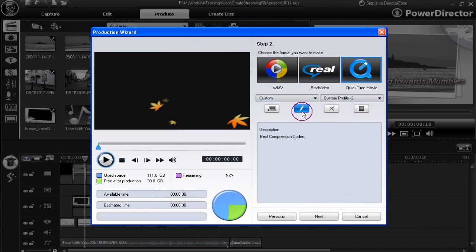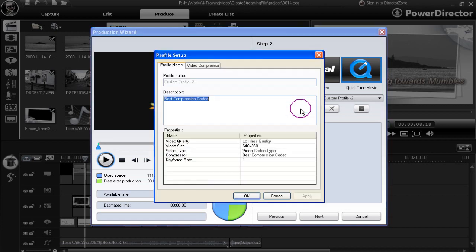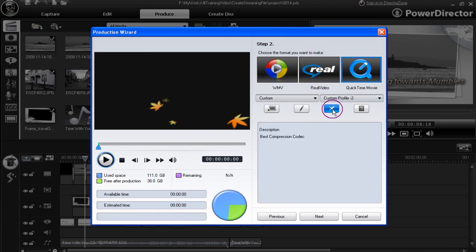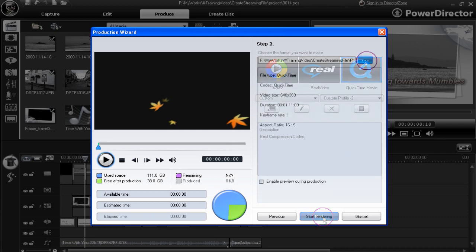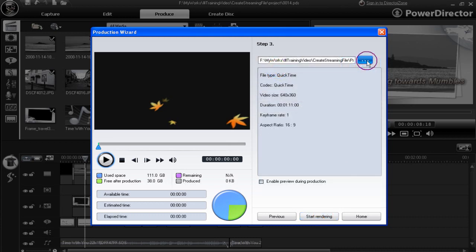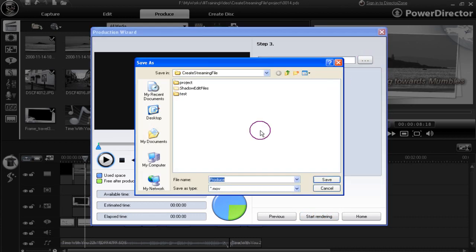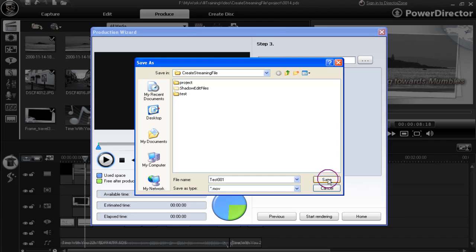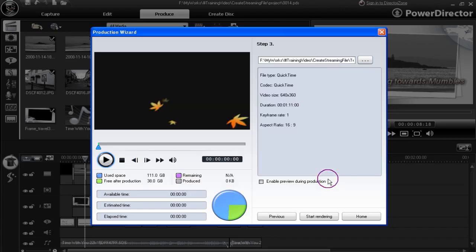We can add, change, edit, remove. Click next to move on to the next stage. Sort out the output location. Rename if necessary. Click save. Start rendering.